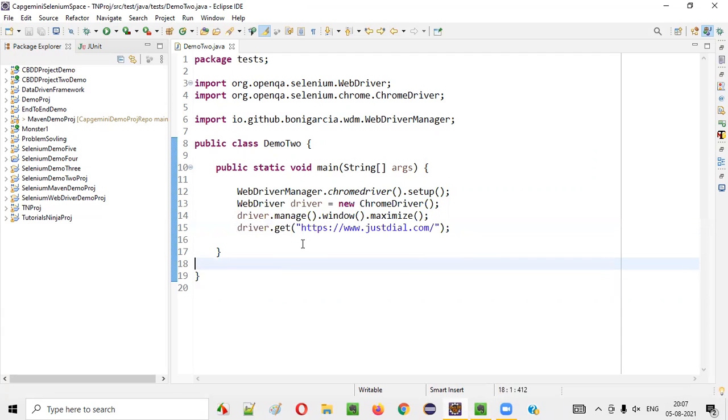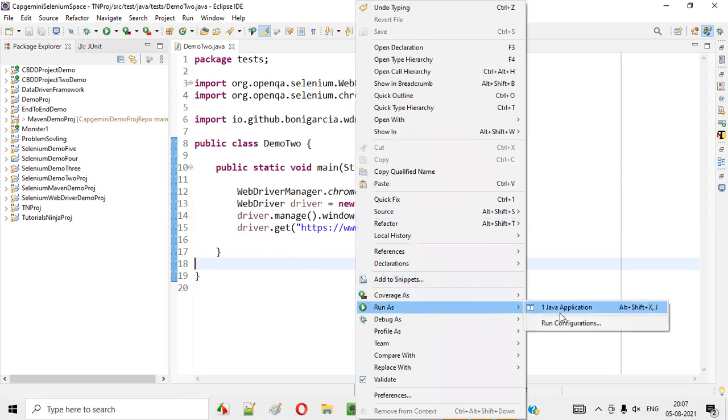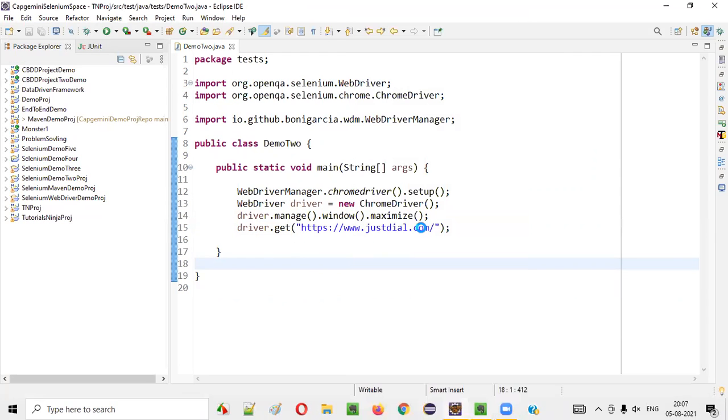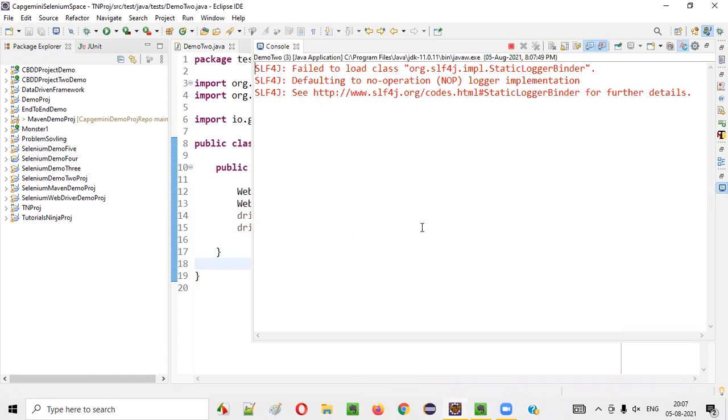By default, you will get the Chrome browser notification. We can see that. Let me run this script. You will get that Chrome browser notification asking you to allow or block. Let's wait for the script to run.